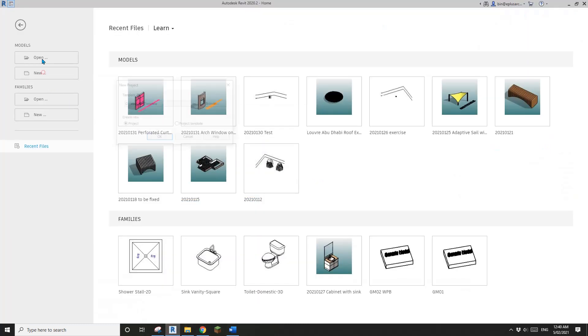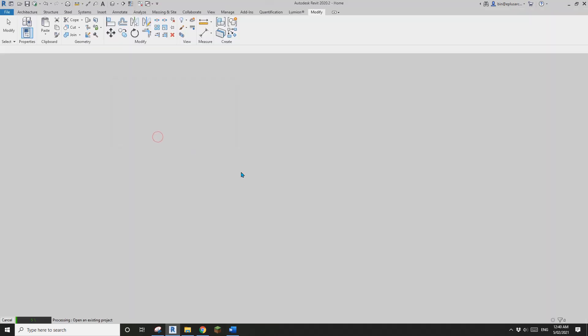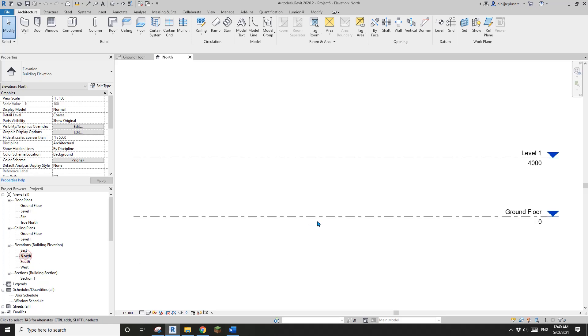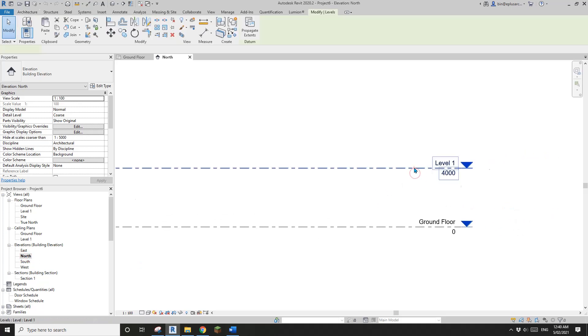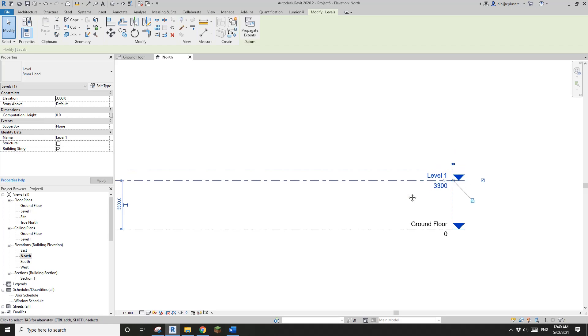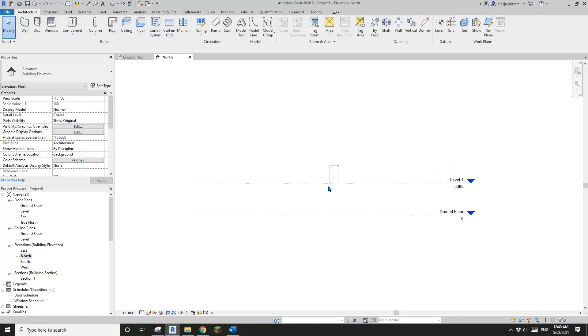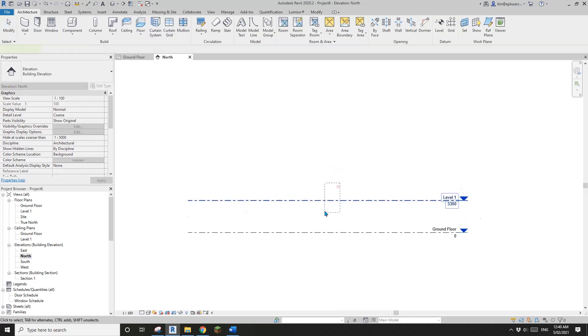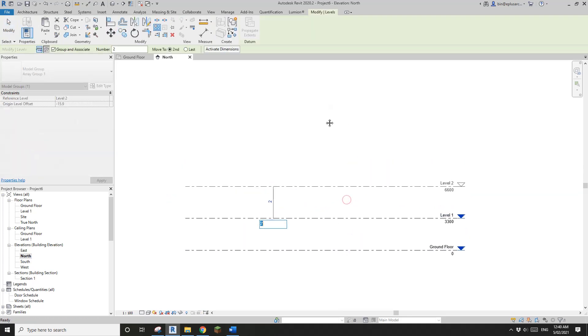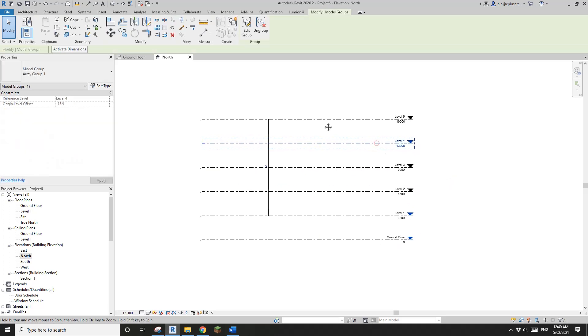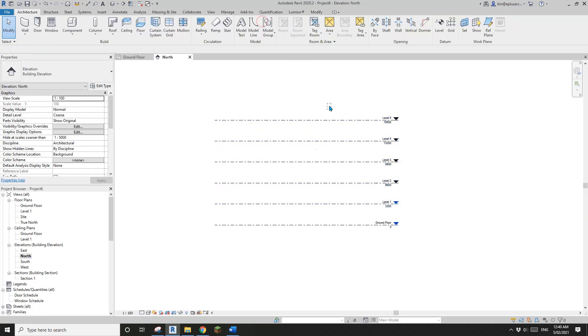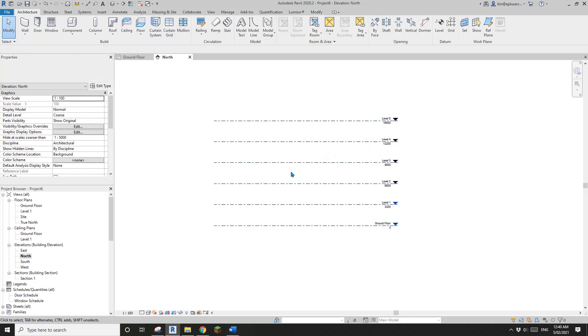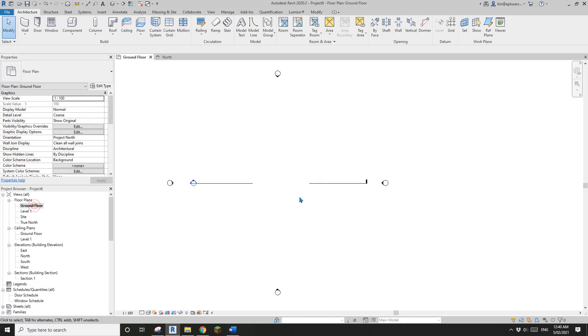So first, let's create a project and go to elevation and I'm going to maybe 3.3 meters. I think that should be enough for a car park. And then I'm just going to array some levels, ungroup. So now we have 1, 2, 3, 4, 5, 6 levels. So go back to ground floor.